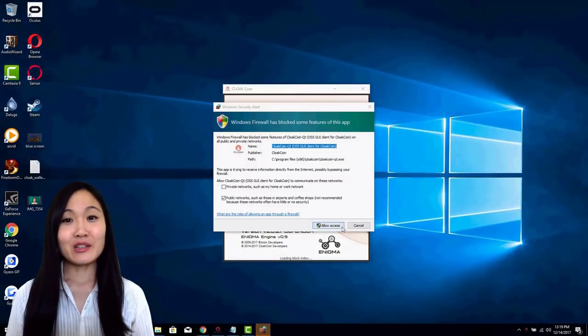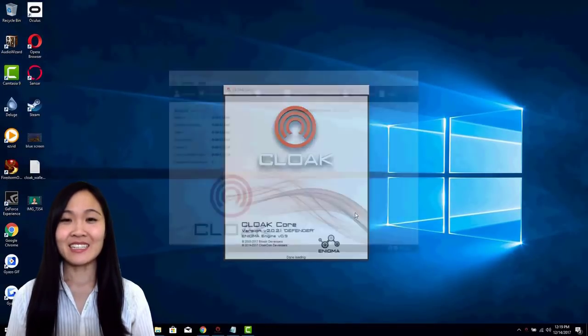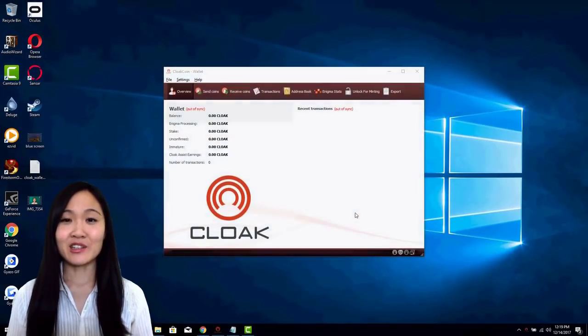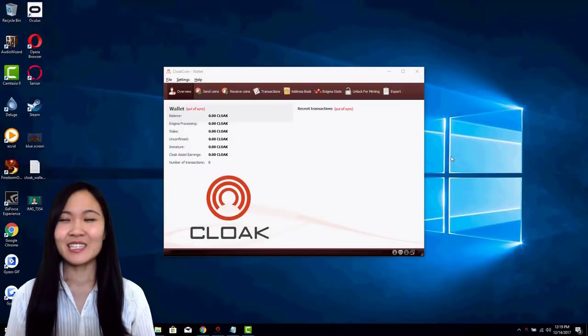Start your new CloakCoin 2.0 wallet and let it find other nodes and sync the blockchain. This may take a few minutes.